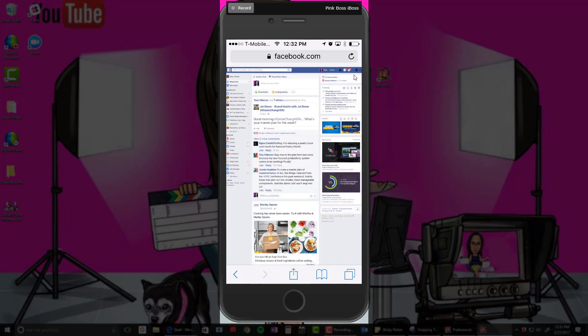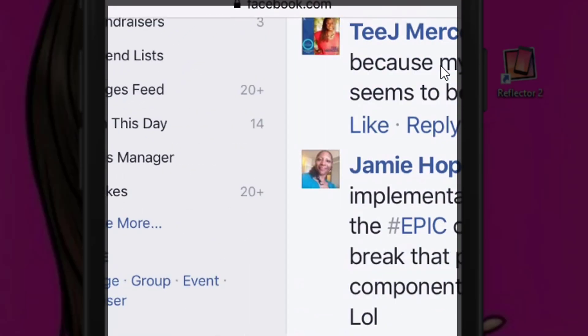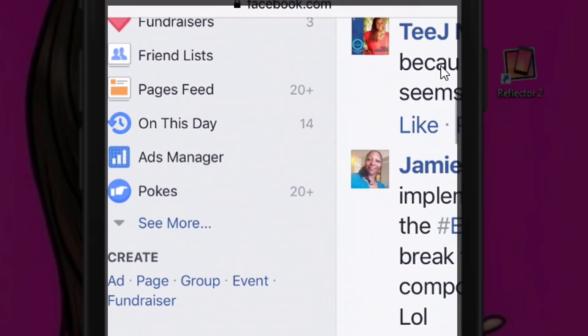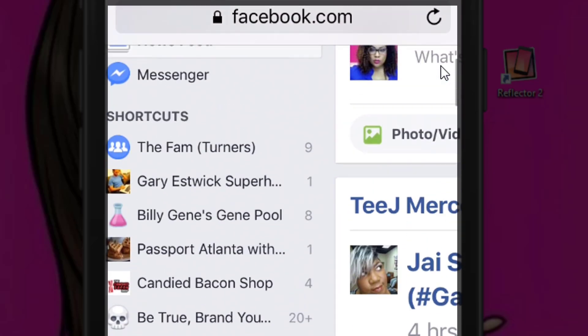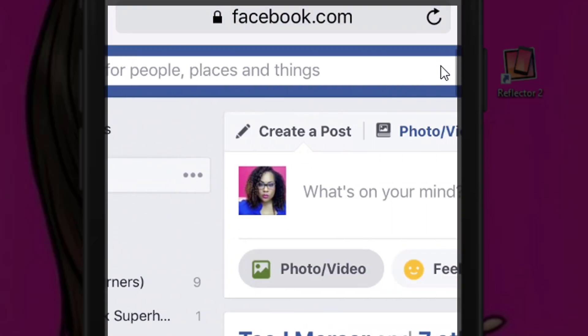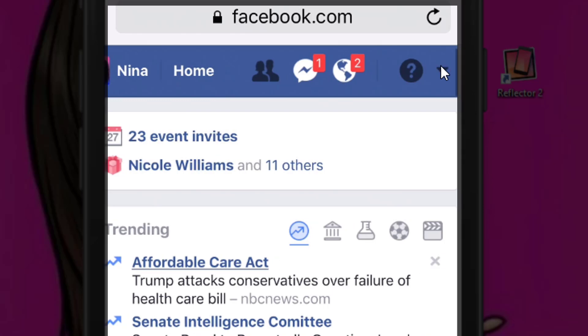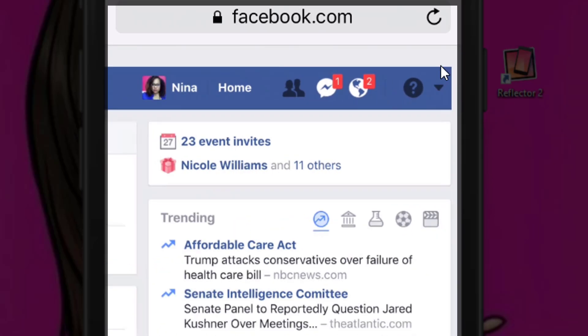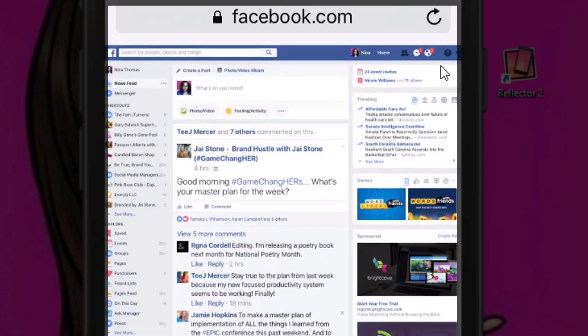Notice that I now have the Facebook desktop site on my phone. It looks a little different and you have to use two fingers to pinch and zoom, but you have additional features on Facebook desktop that you wouldn't have on your mobile device. If you really like this, that's how you do it. You don't want to type that in each time though.